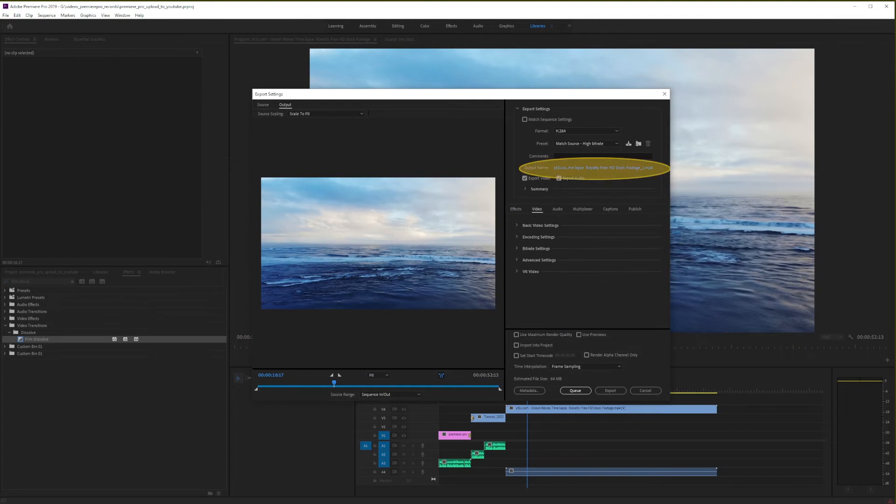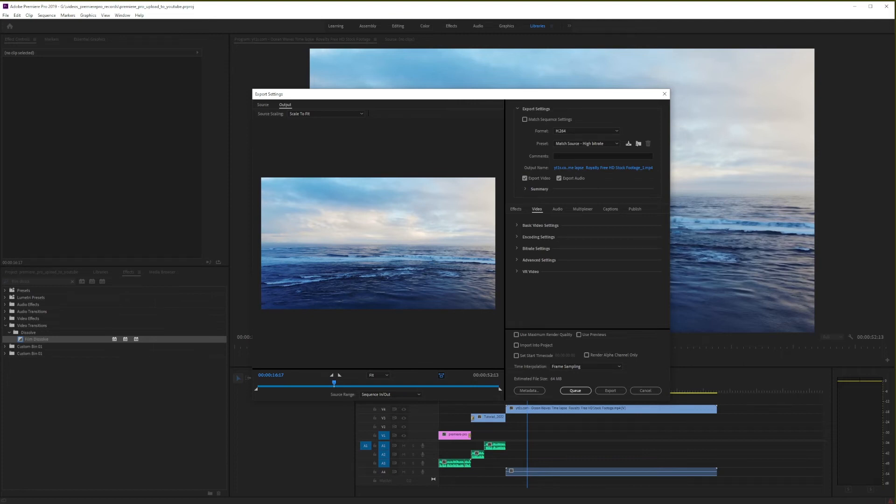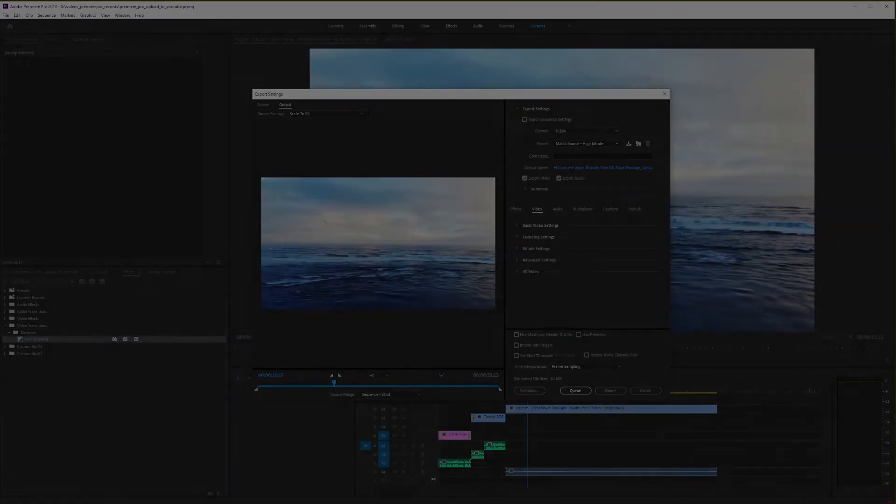One other thing you might want to do is click on the link here to change the name of your file. Using keywords in the file name might help with the search results on YouTube. And while this doesn't guarantee number one spot on search engine results on YouTube, this still might help your video rank better for those keywords.